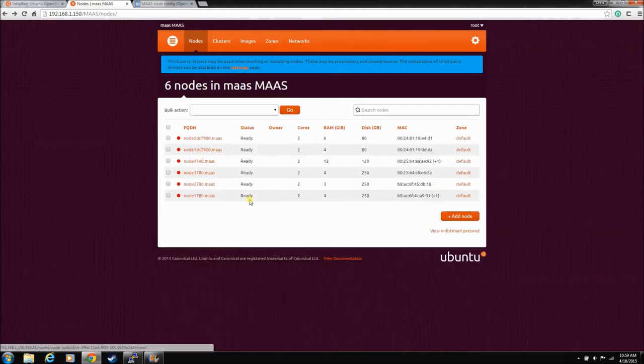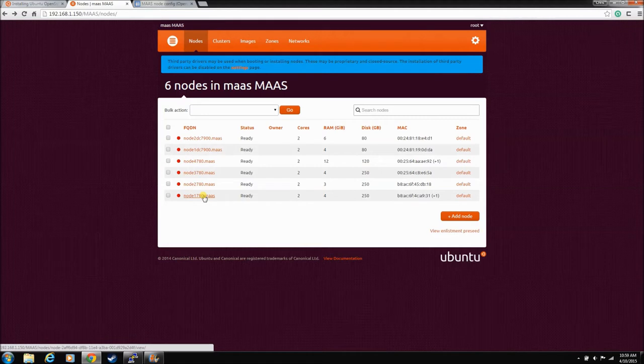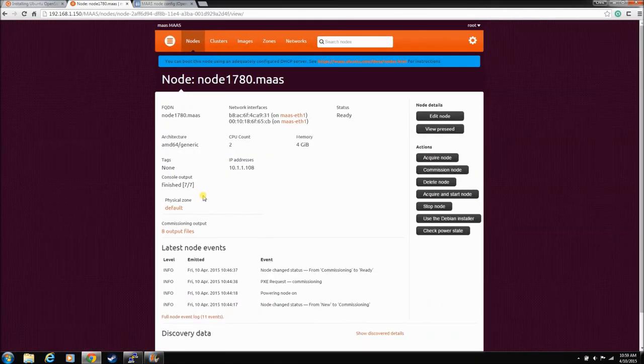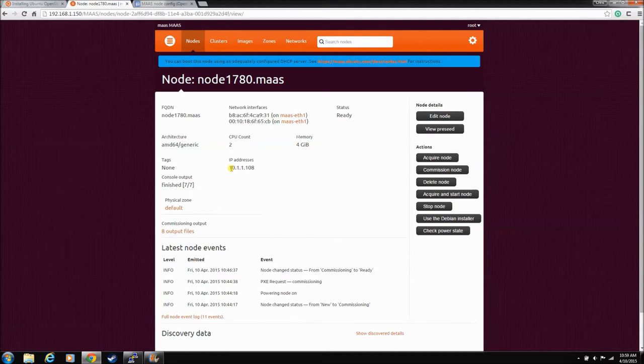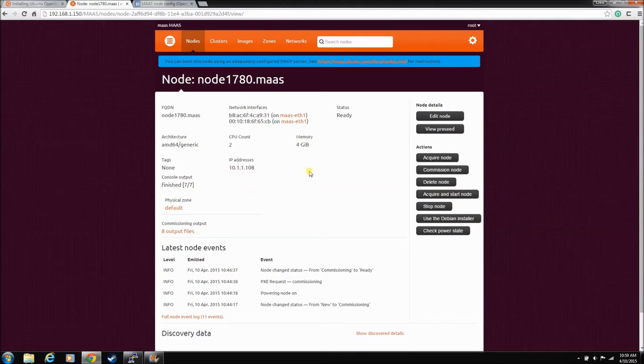Now I want to do some testing with these nodes. So if you just want to commission a node as a regular Ubuntu release server, just standard install, nothing special about it, you can just go ahead and acquire the node.